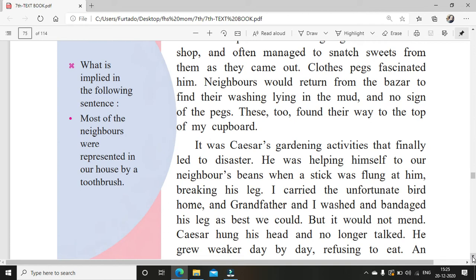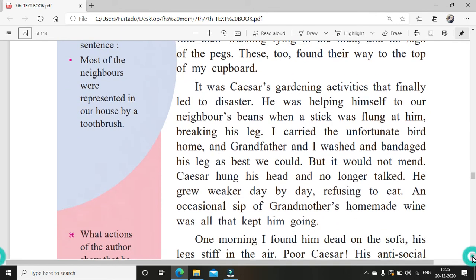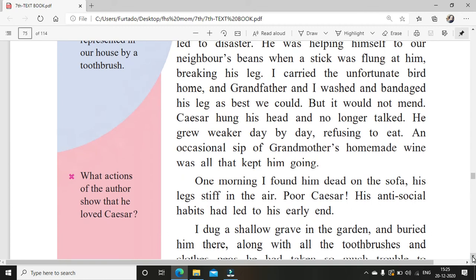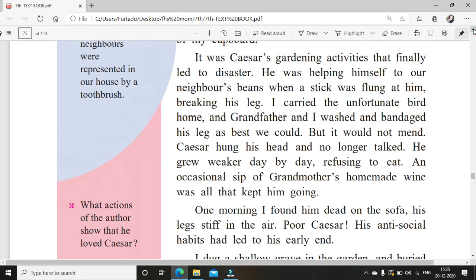The clothes pegs also found their way to the top of his cupboard. It was Caesar's gardening activities that finally led to disaster. Because of these activities — going and eating other people's plants, eating fruits, doing all sorts of mischief — this put him in trouble.